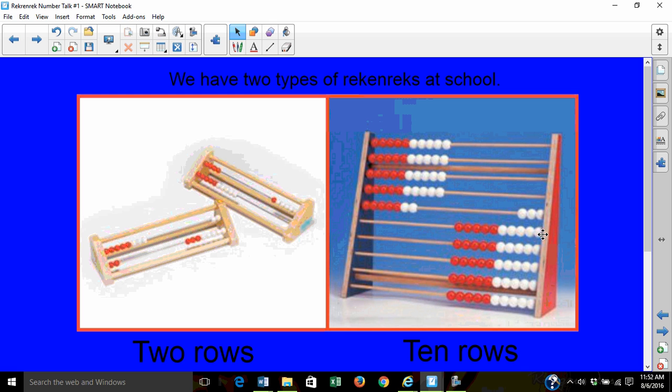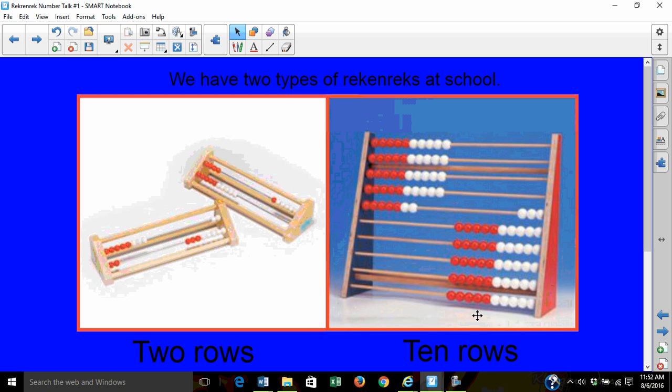We'll use two types or sizes of Rekenreks in our classroom. One size has two bars of beads. The other size has ten bars of beads. Why do you think we need both types of Rekenreks in our classroom?